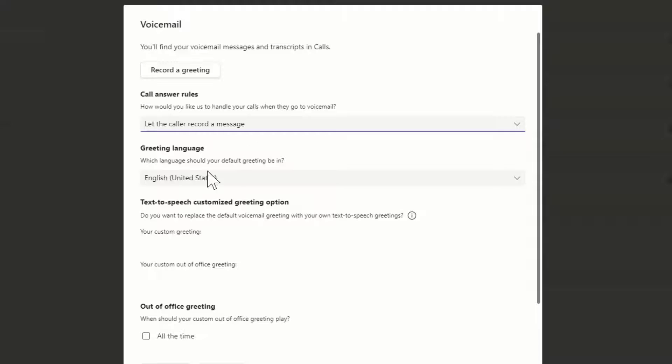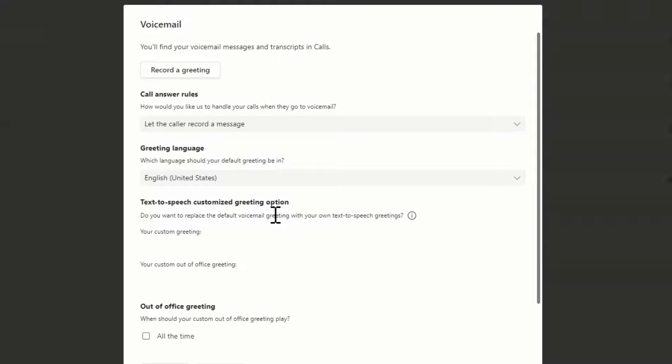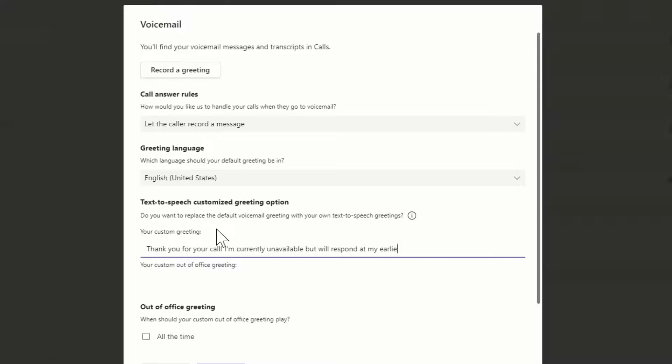Adjust the default greeting language if needed. If hearing your own voicemail recording makes you cringe, use the Text to Speech option. Just type your custom greeting message to use it instead of your recorded greeting.